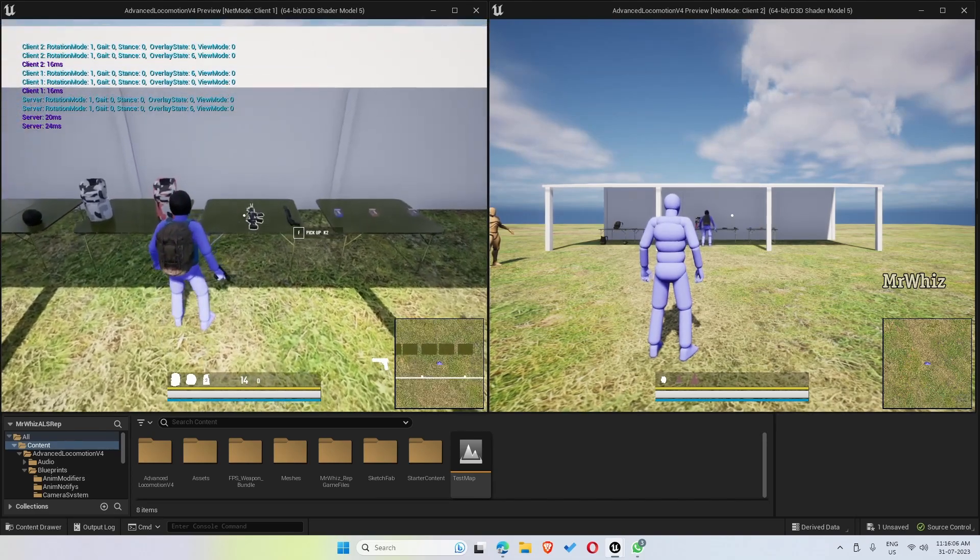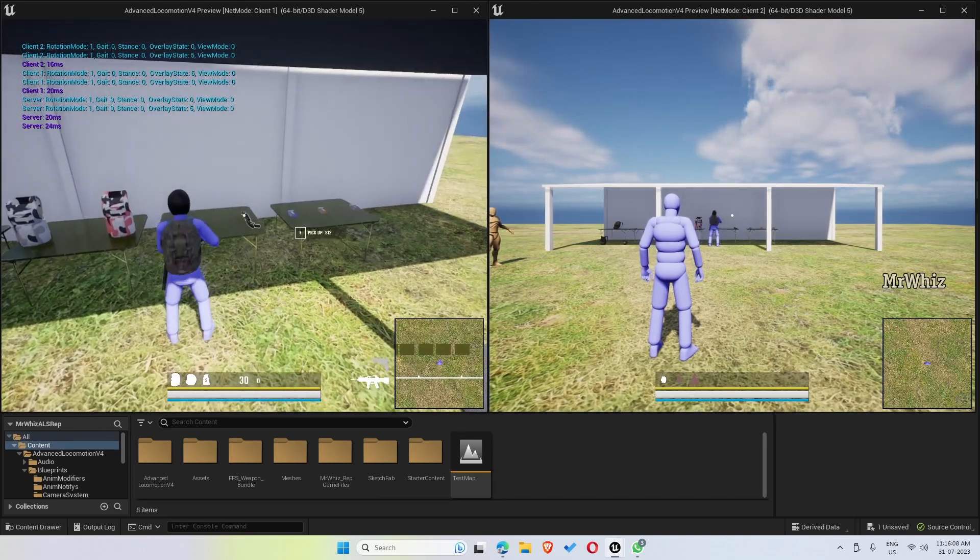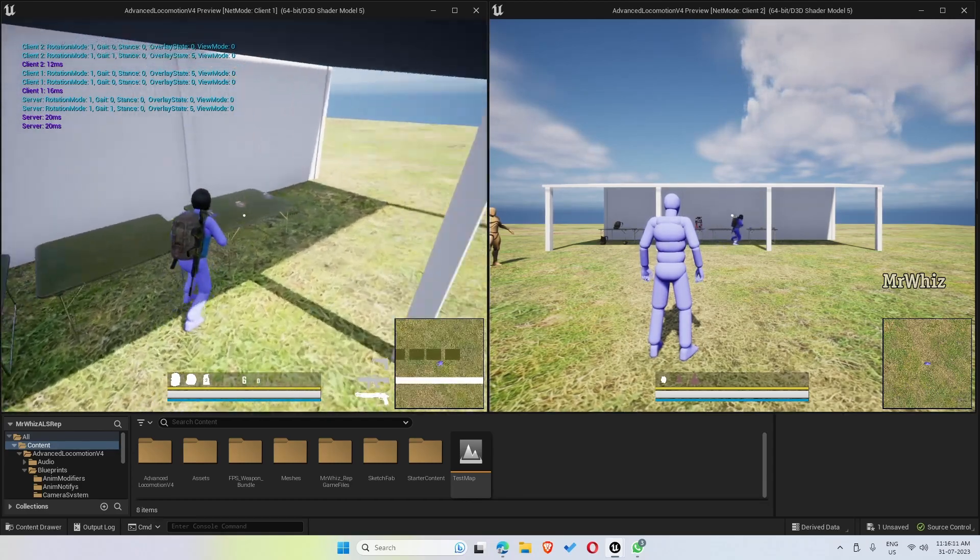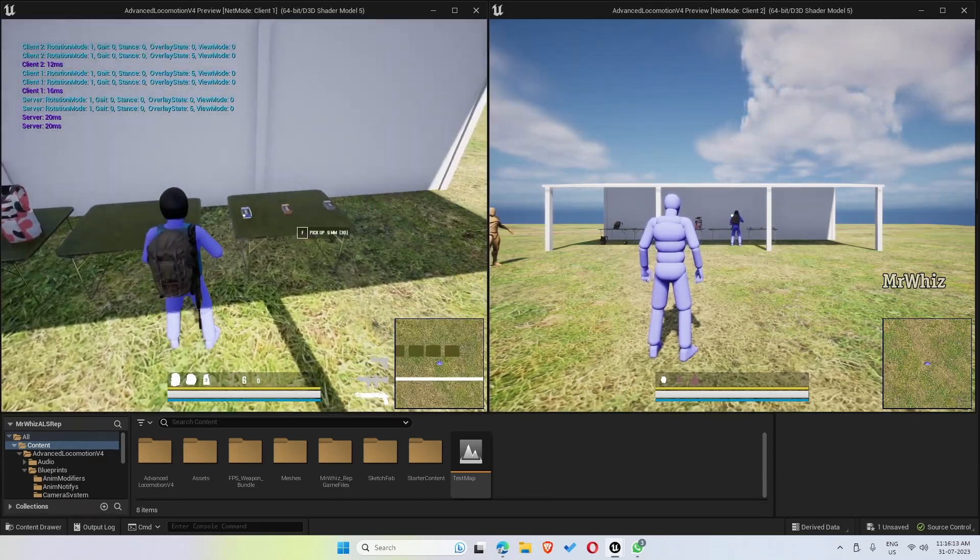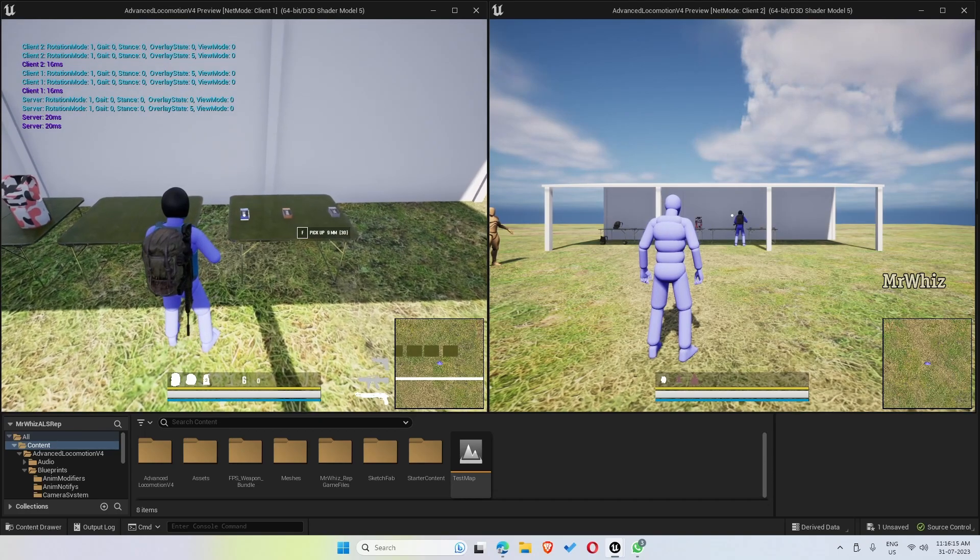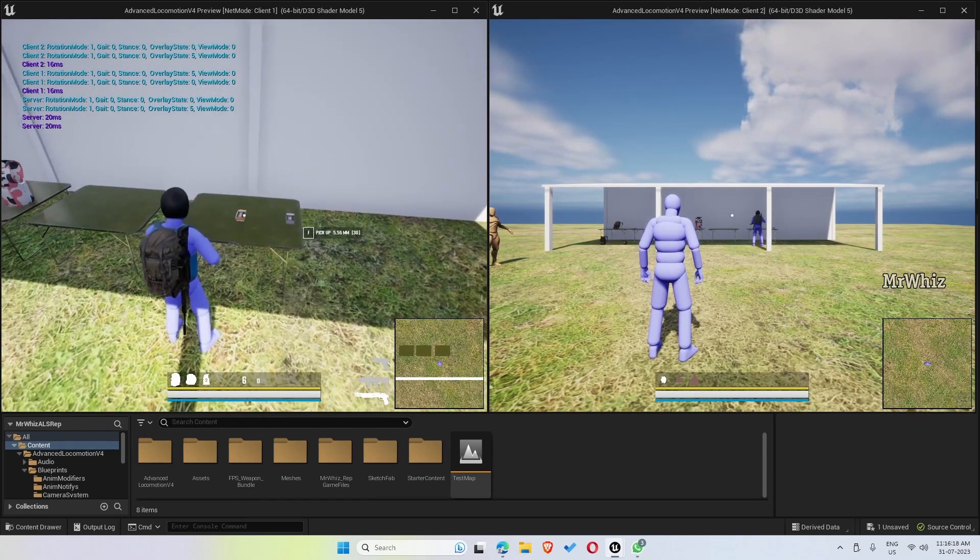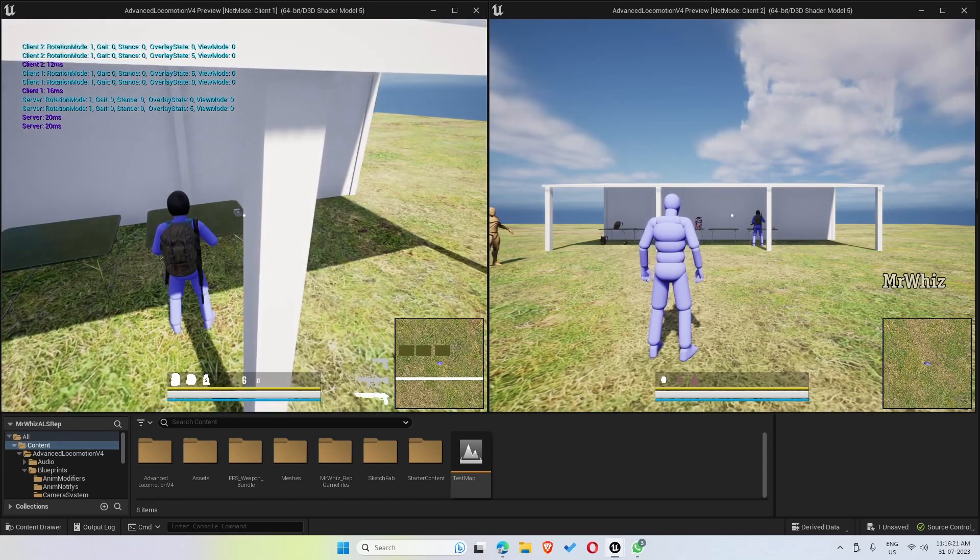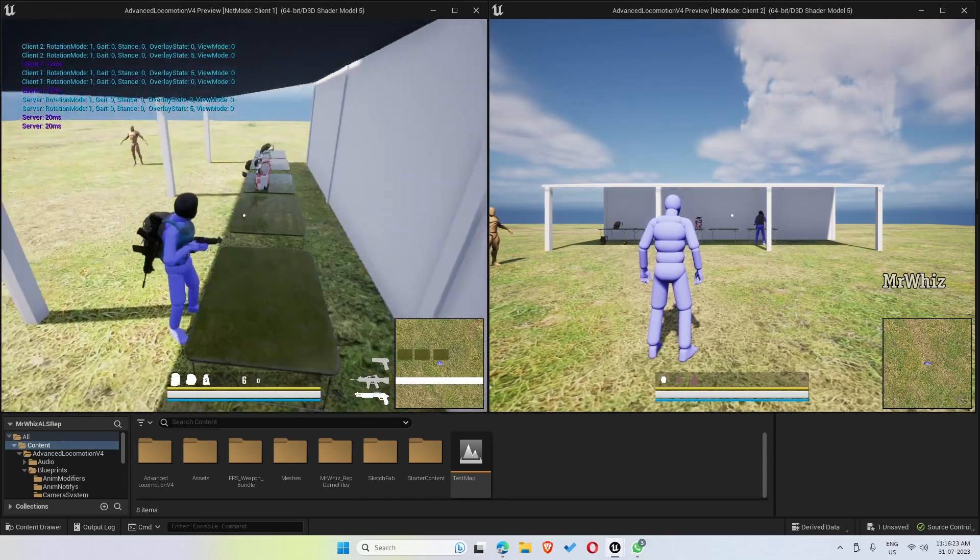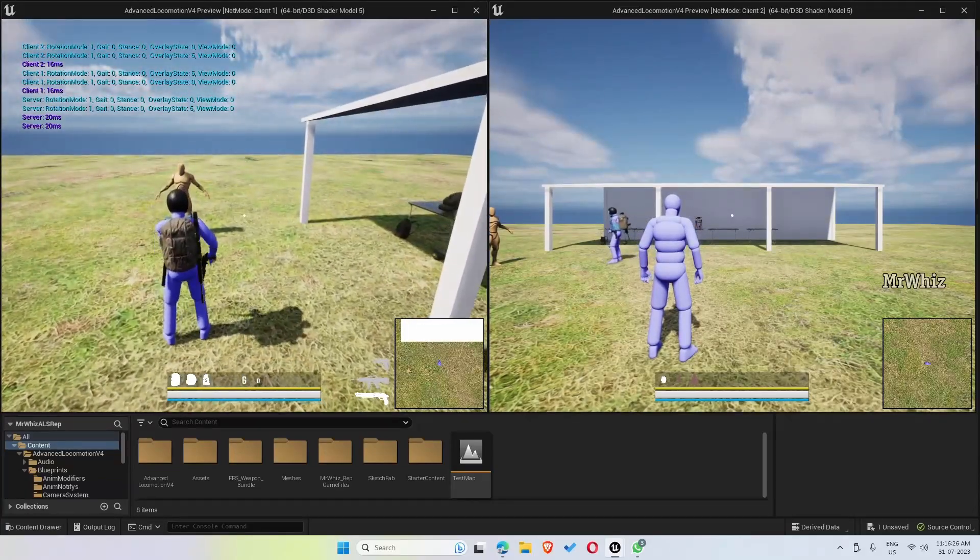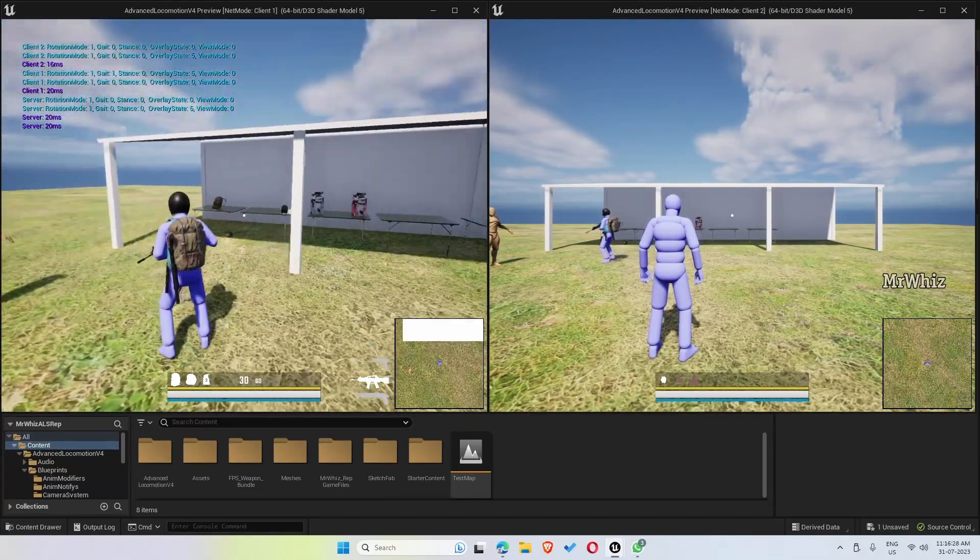The player can pick it, holster it, and pick a new gun. Similarly, the ammo - player can pick the ammo.